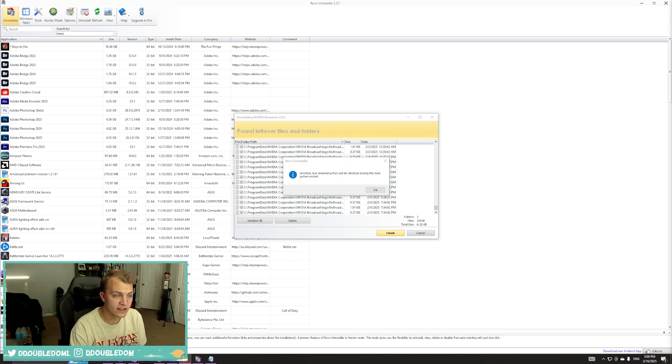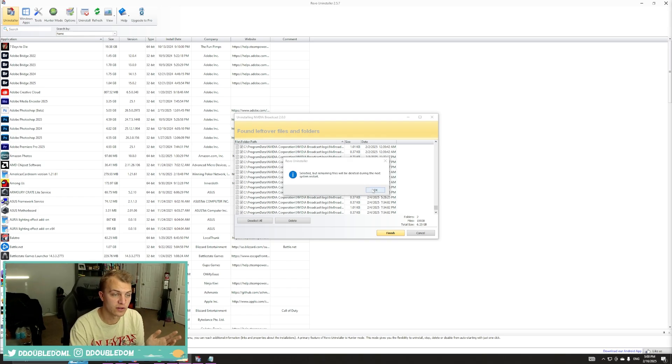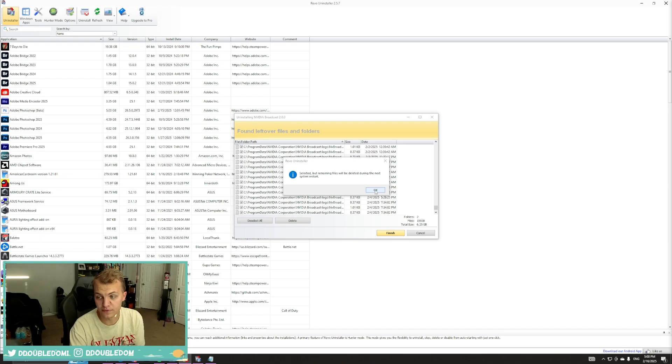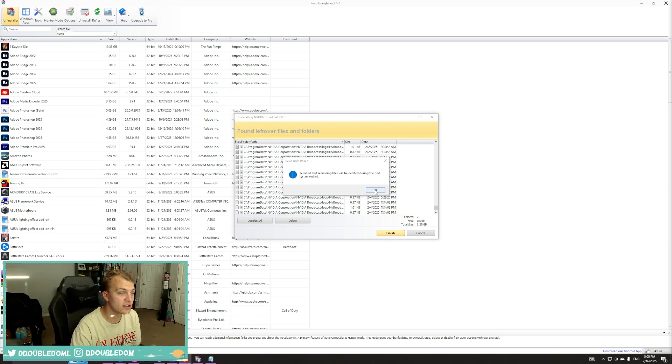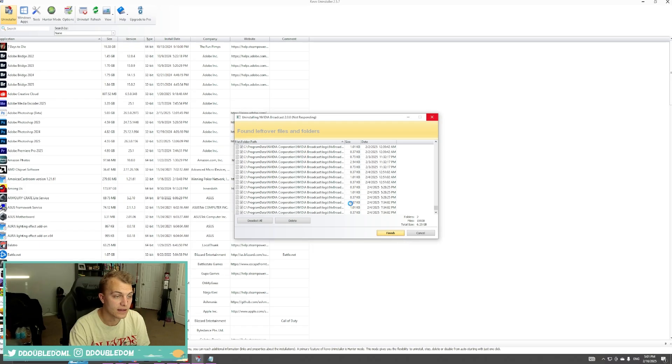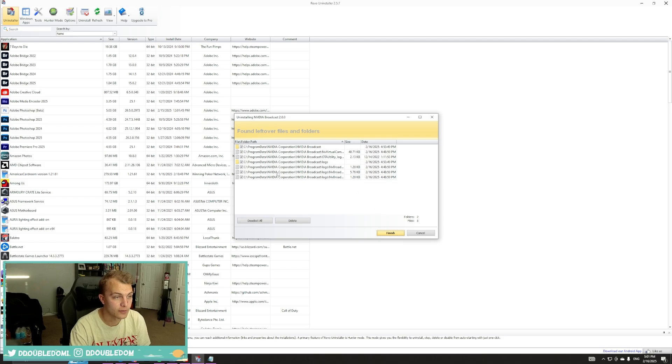All right, that is officially finished. Again, the rest of the files will not be able to be fully deleted until the restart. And sometimes it freaks out a little bit.